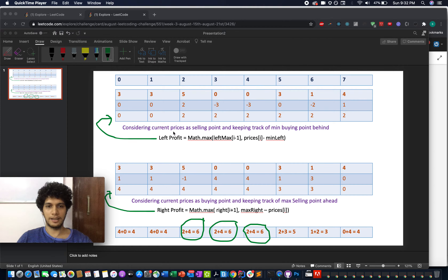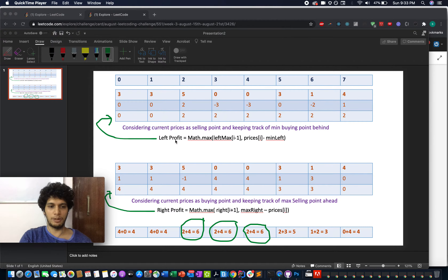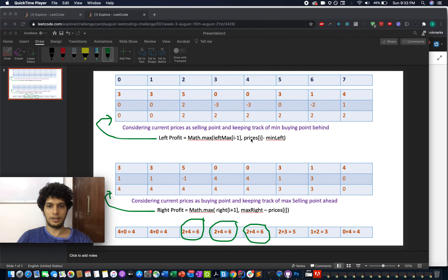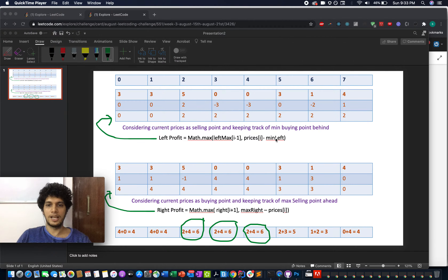You calculate the leftmost profit by iterating left to right. Using the equation where you consider the current price as your selling price and keep track of the minimum value seen so far — stored as 'min_left'. I'll walk through the example to make this clear.